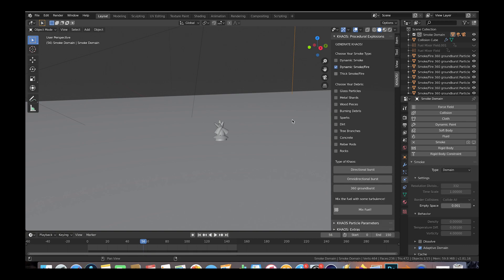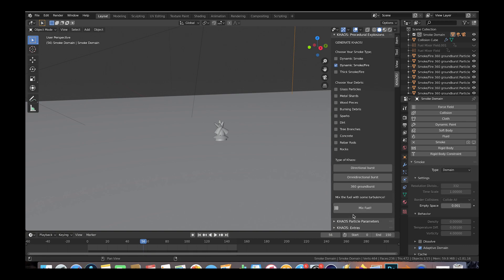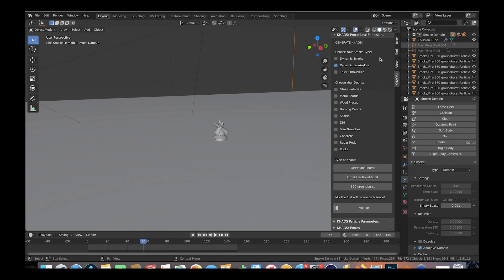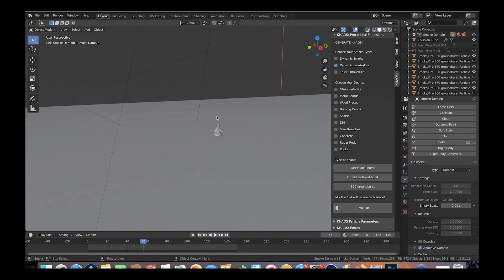We've also clicked our mix fuel operator on the chaos add-on tab here as well to break up the smoke with some custom turbulent fields. I recommend using this button to add turbulence before baking your simulation if you want detailed bubbles in your smoke and fire.